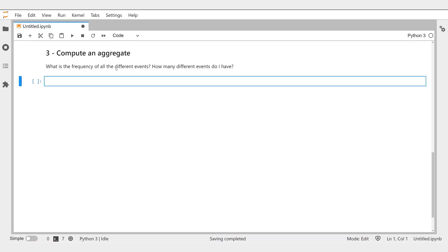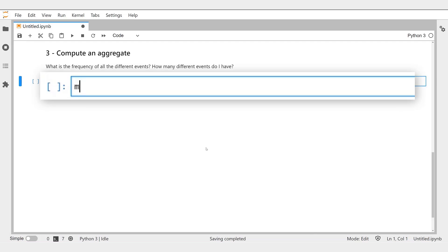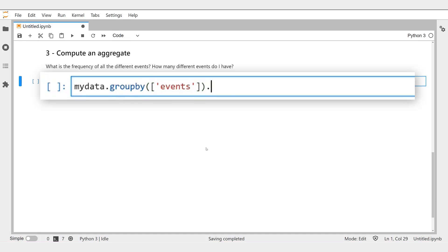This computation is called an aggregation. So how do we compute an aggregate in Python on data that are in Vantage? It is super easy when you know how to do it in Python with Pandas. With the Teradata DataFrame, it is exactly the same syntax as in Pandas: MyData.groupBy(Events).